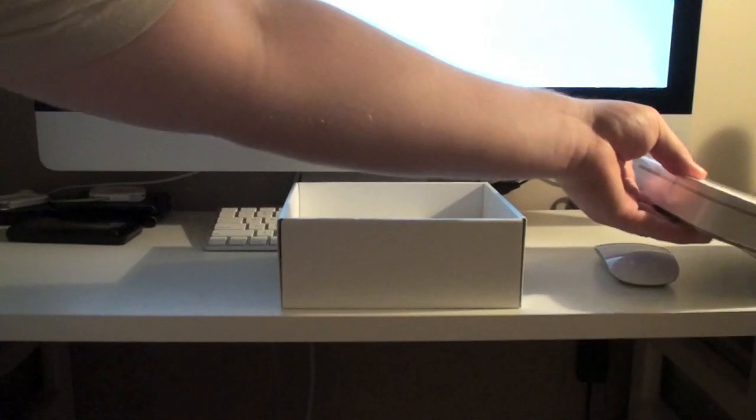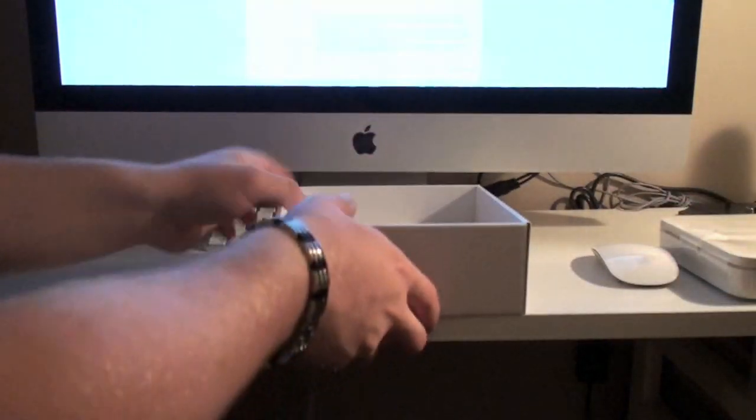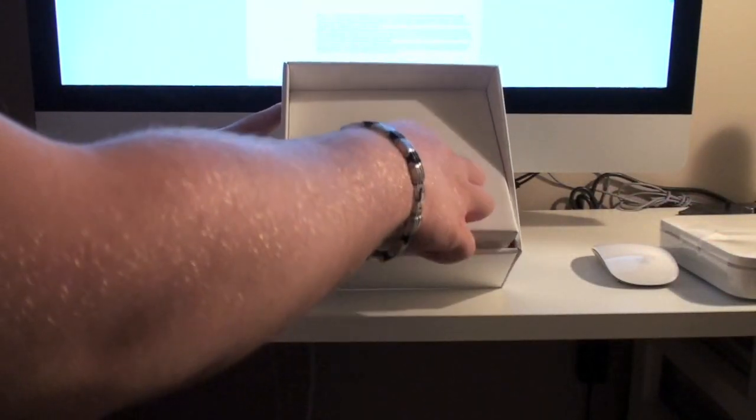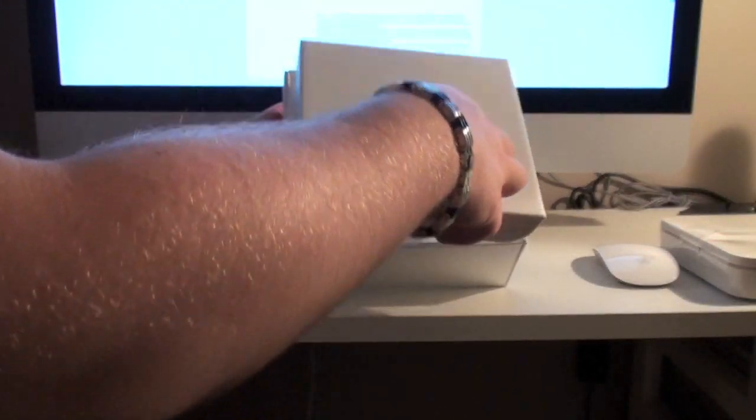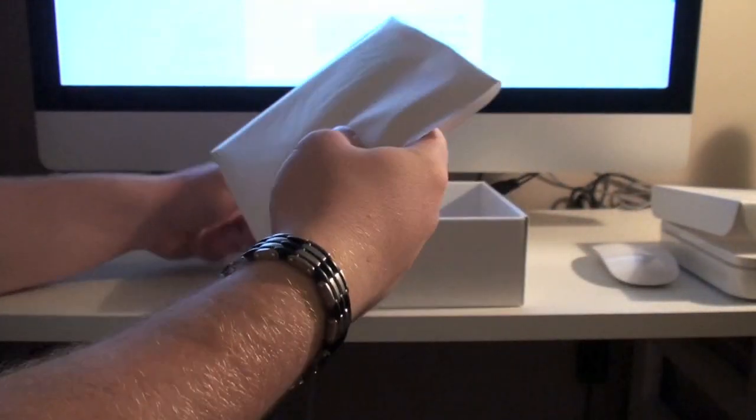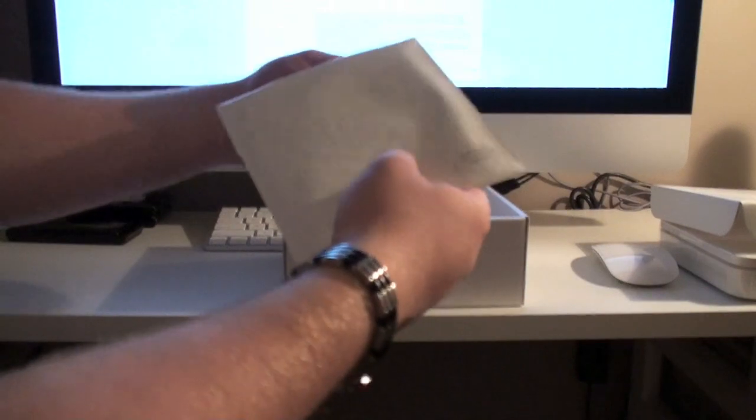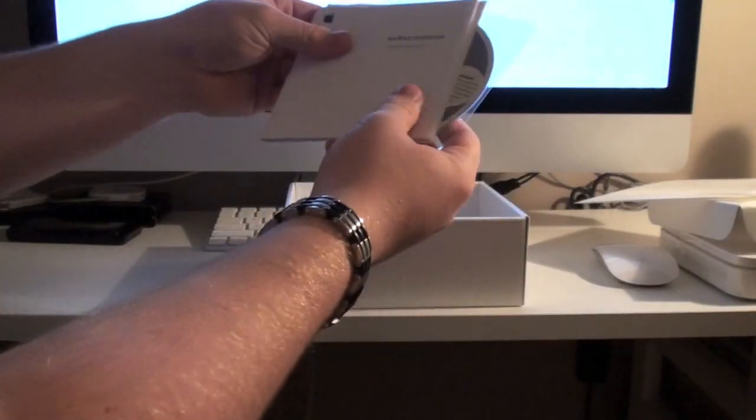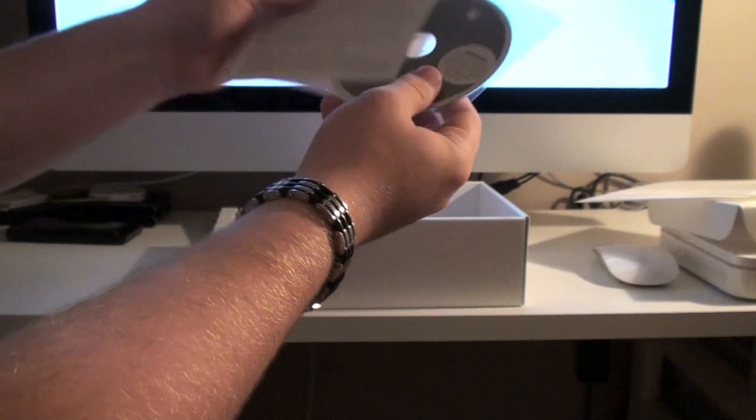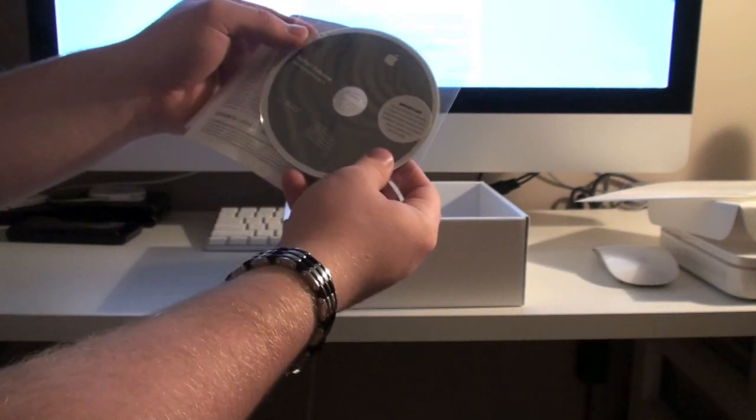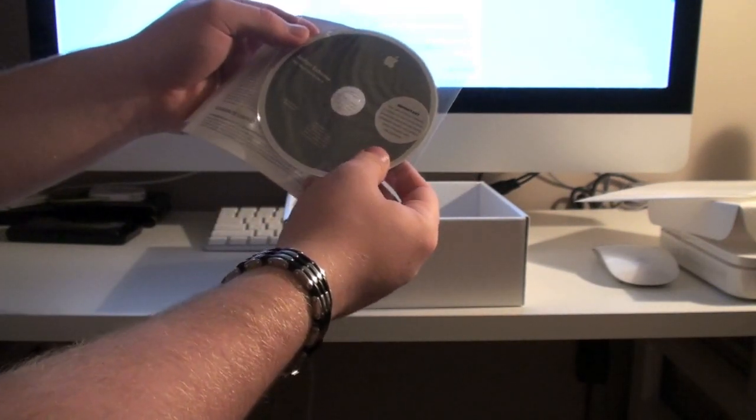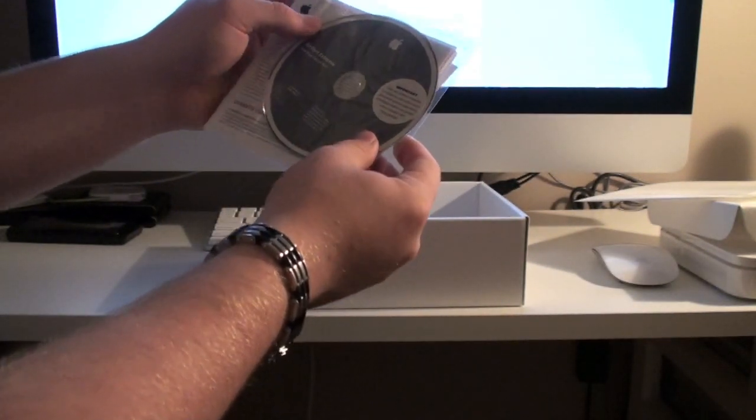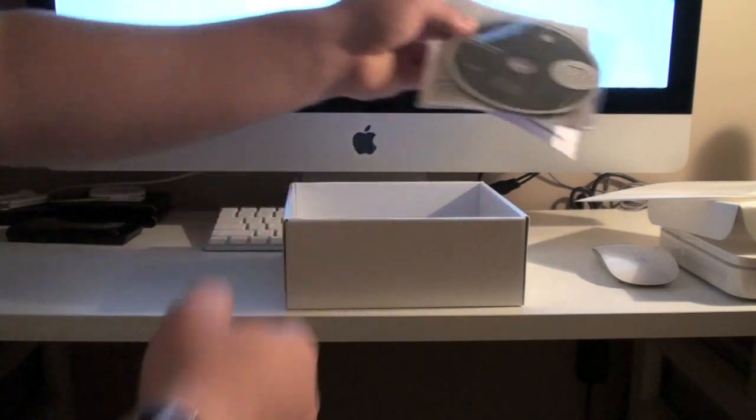So let's set that aside. And then under that we have a little divider. Then it looks like we have a CD. Not exactly sure. Looks like setup guide. Warranty. Looks like maybe firmware or drivers.